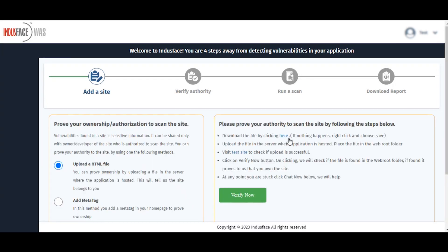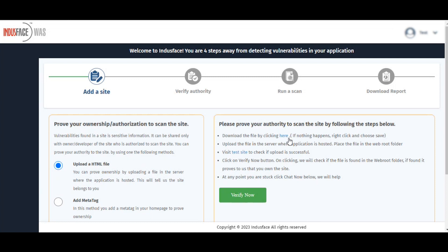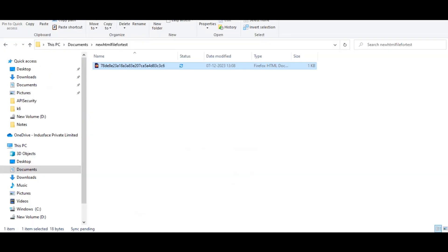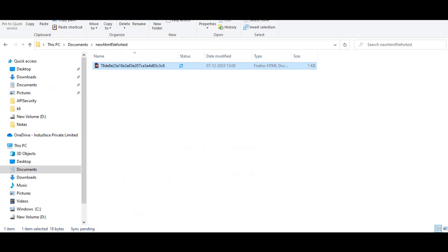In this method, select the option of upload an HTML file and download the HTML file by clicking over here. Once the HTML file is downloaded into your system,